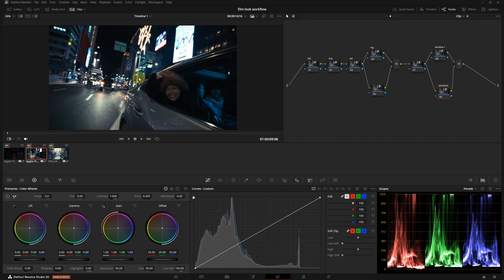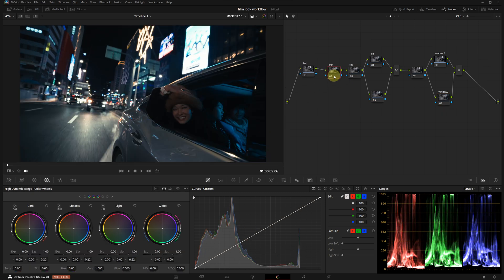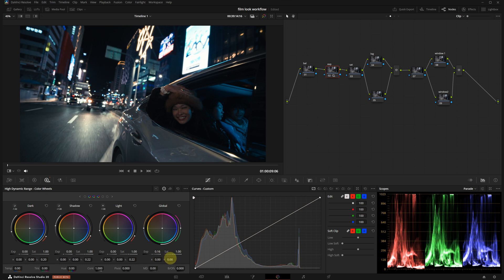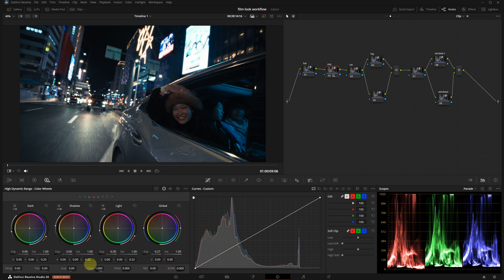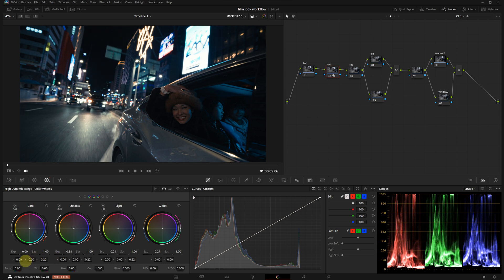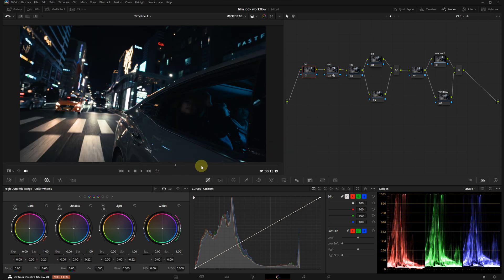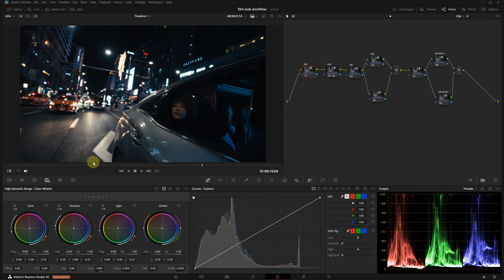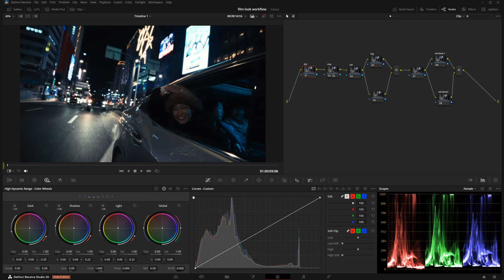I will start with the middle shot. In the exposure node, I'm going to use the HDR panel. I will raise the overall exposure with the global wheel, reduce the light, and pull down the shadows to add a bit more contrast. It looks good when played back, but our subject is still too dark. I will fix this with a window.